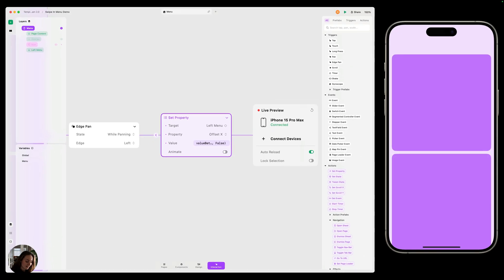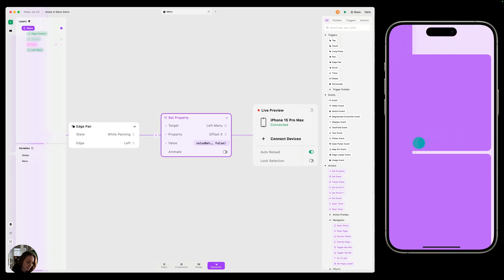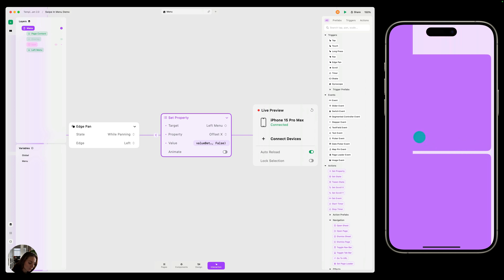Just by doing that, now when I start edge panning on my page, you can see that the menu is coming in and following my finger. But when I lift my finger up, nothing's happening — it's just staying in the exact same place. We want the menu to either close or open.